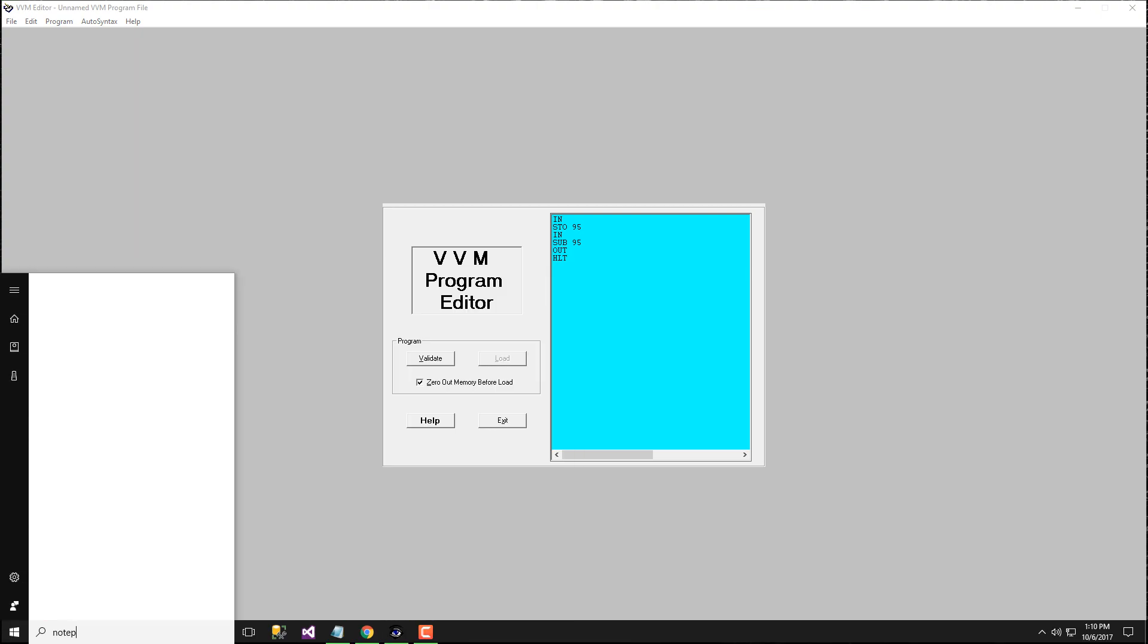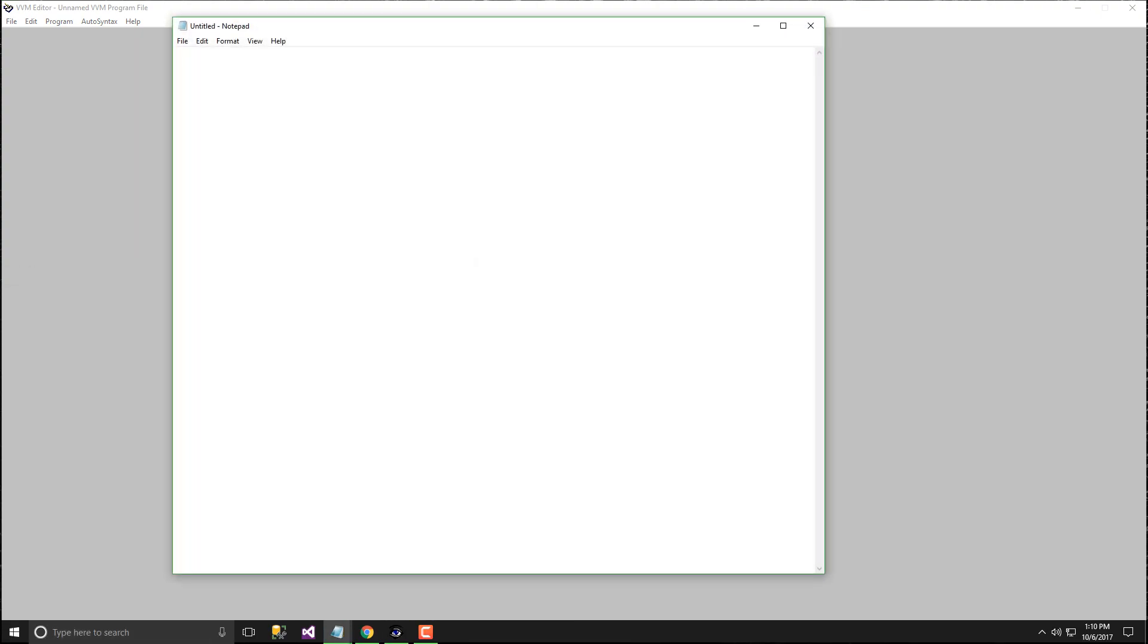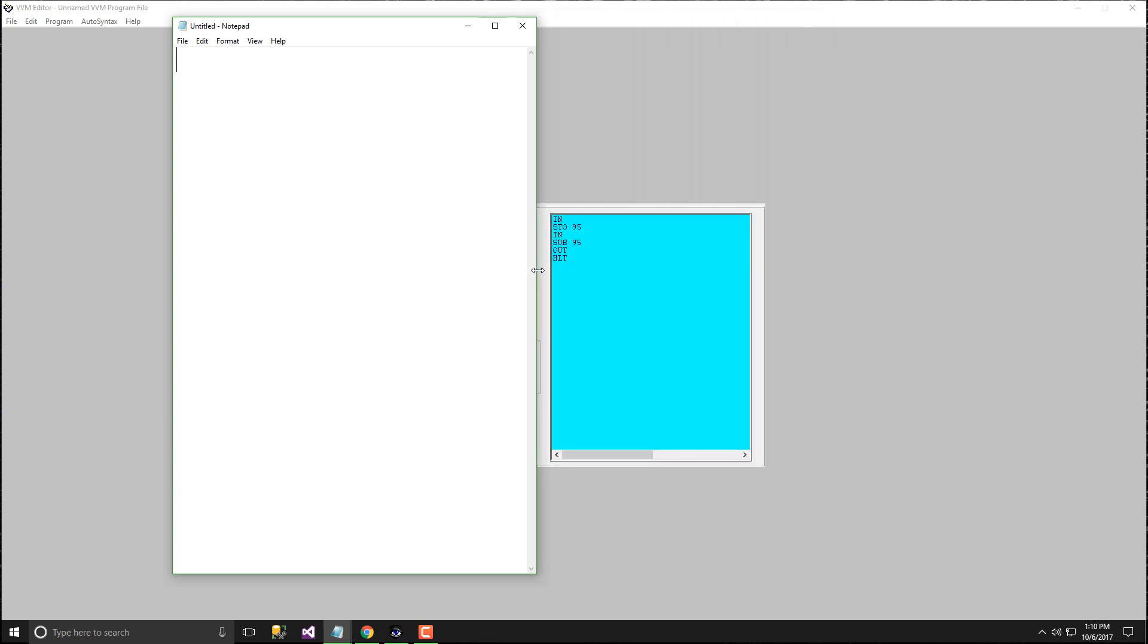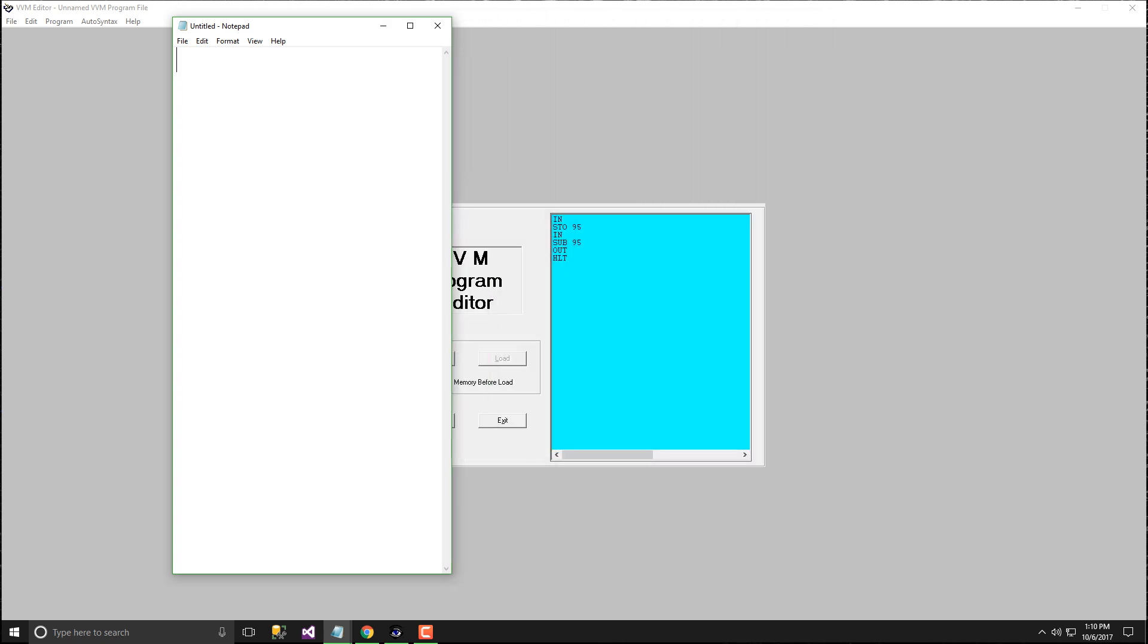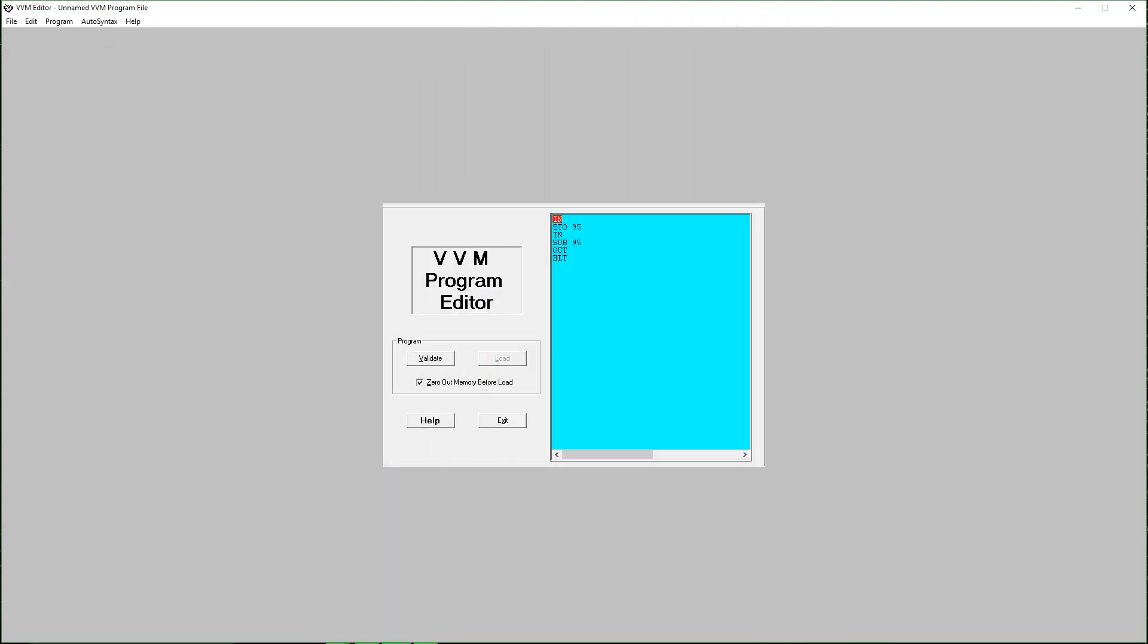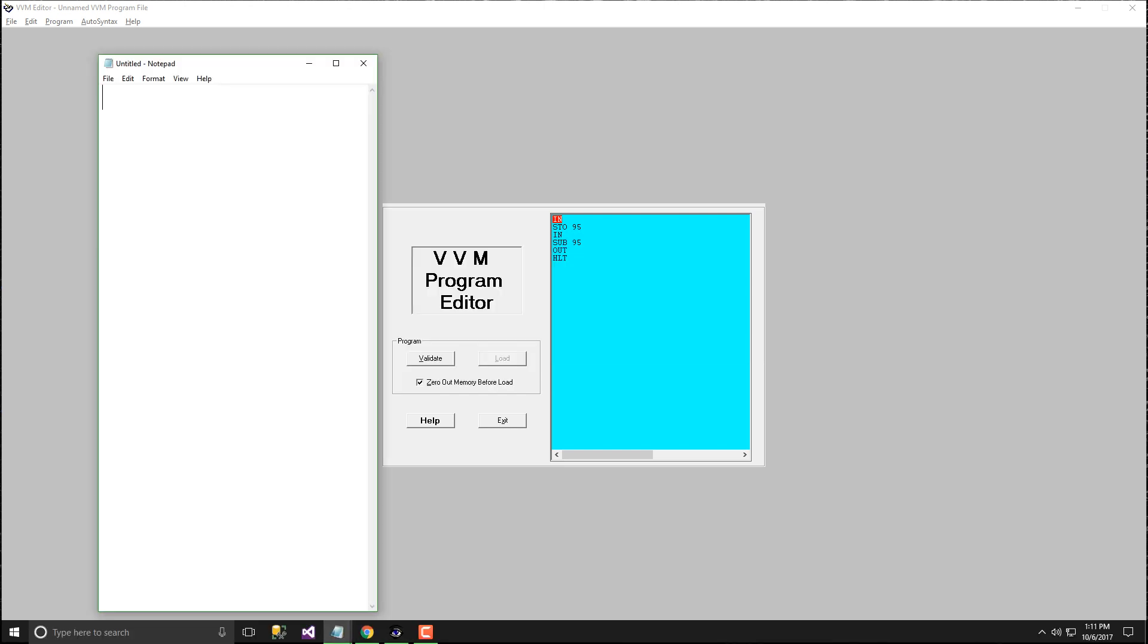This program is complete, let's dry run it. First we input 1, then we store it at 95 place, so 95 equals 1. Then we input second thing which is 2. Then we are going to subtract it, like 2 minus 1 from the second input is already loaded.